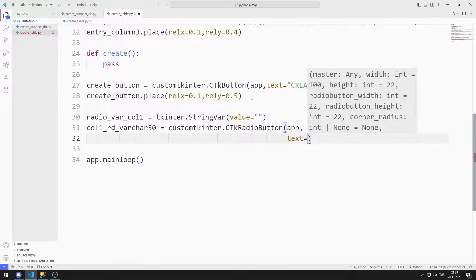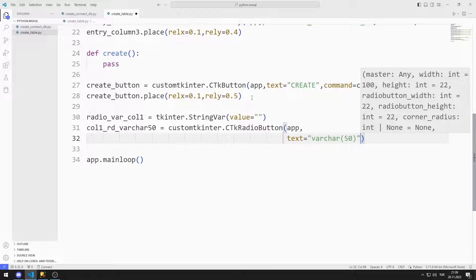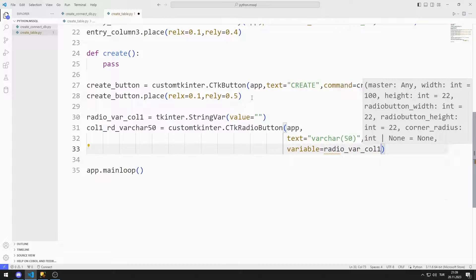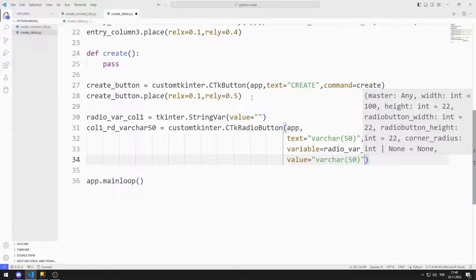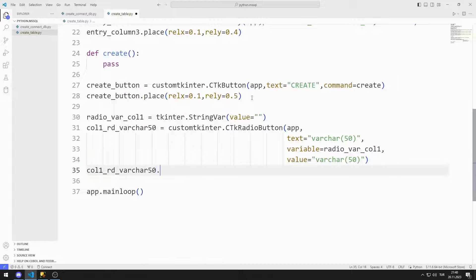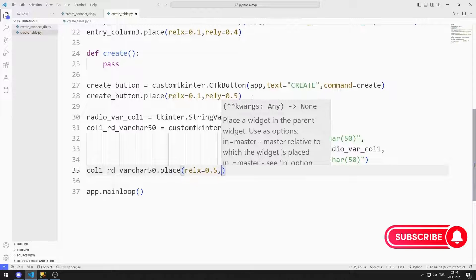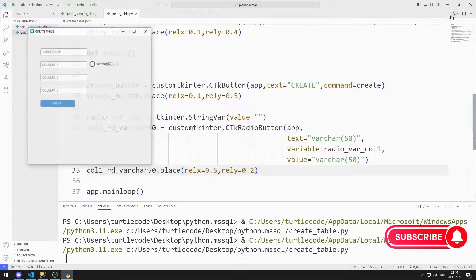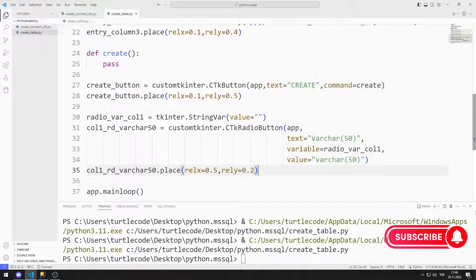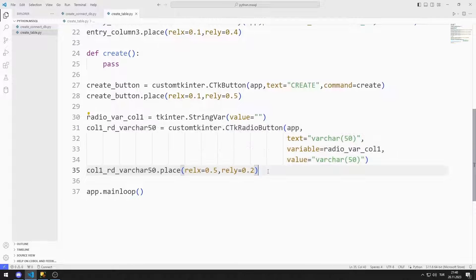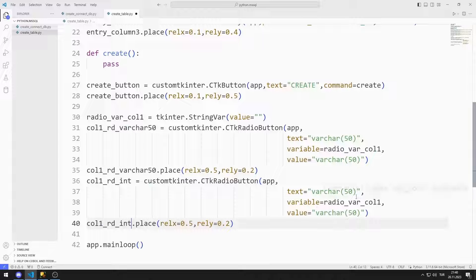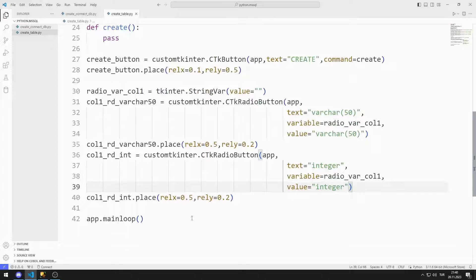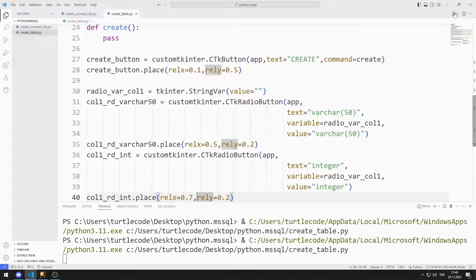There will be two radio button objects. The first will represent varchar and the second will represent the integer data type. I will send the window name, text, variable, and value to the radio button function. I add the object to the window with place. I add the radio button object for varchar to the window, then the radio button object for integer. The variable values of the integer and varchar radio button objects created for the first column must be the same. I added two radio button objects for the first column.